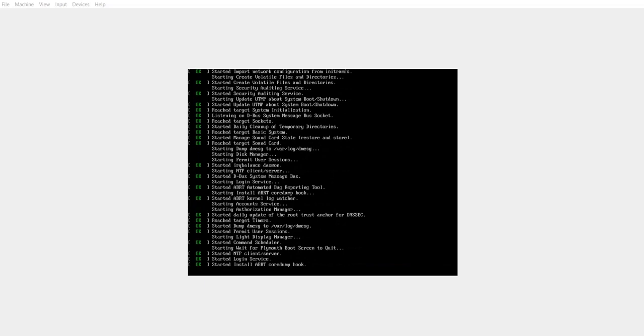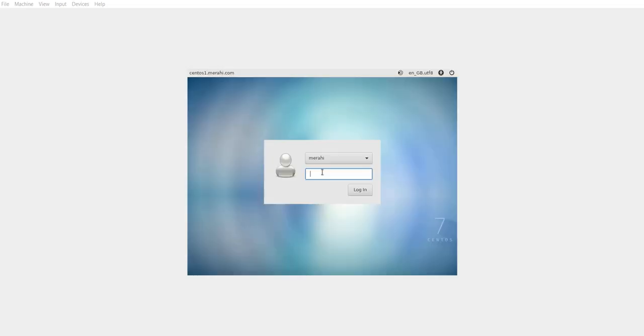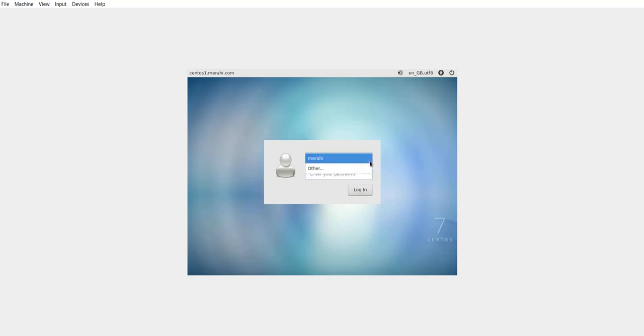So the server is starting. Now as you can see after rebooting I get the mate desktop. So I am able to log in with this or any other user I want to.